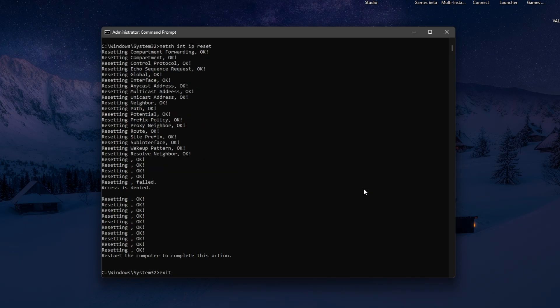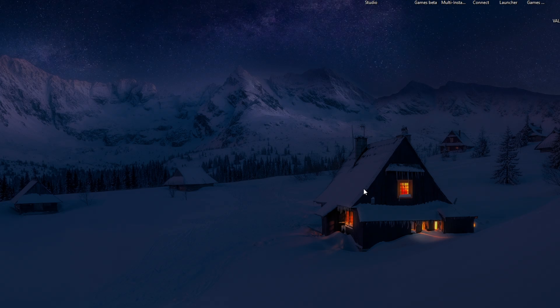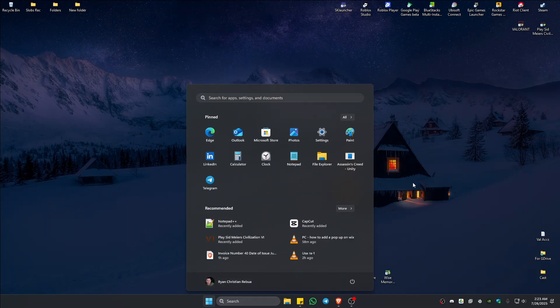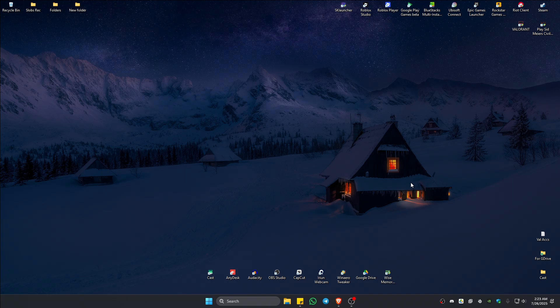Type in exit to close the command prompt and then go ahead and restart your computer. After that, go ahead and launch Valorant and check if it helps.